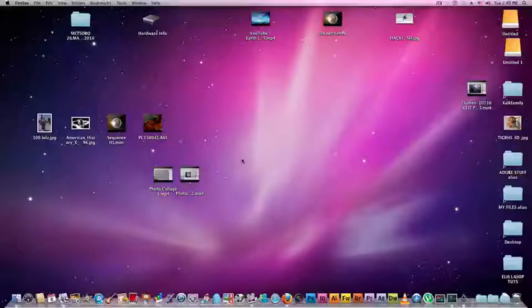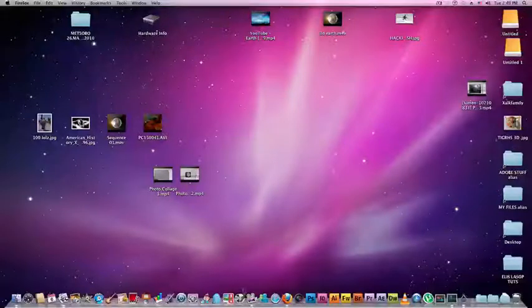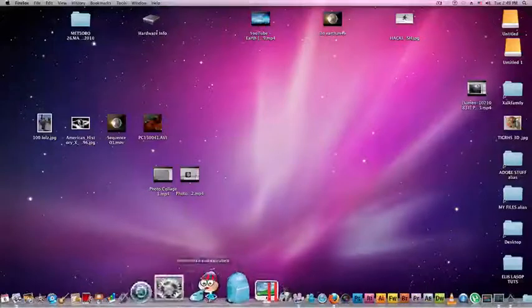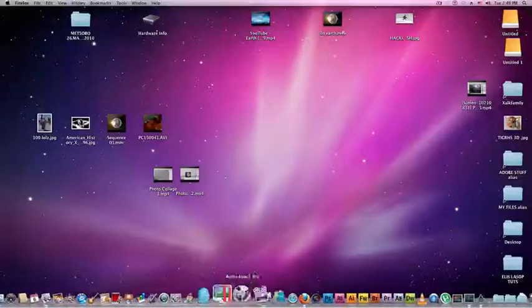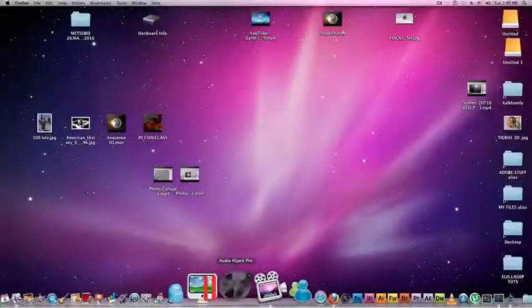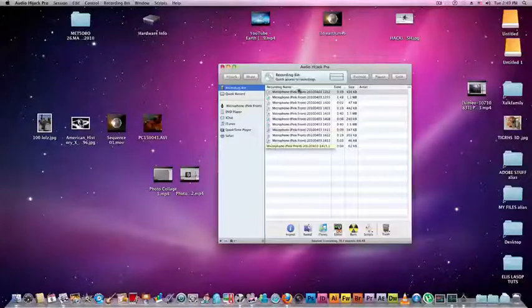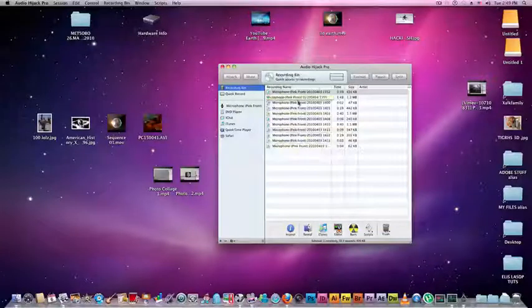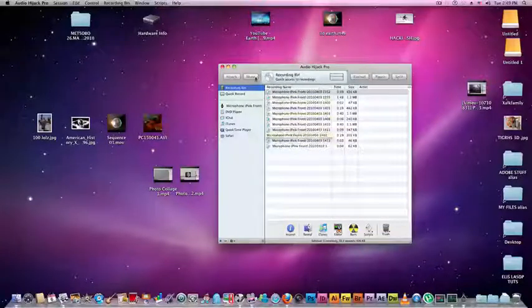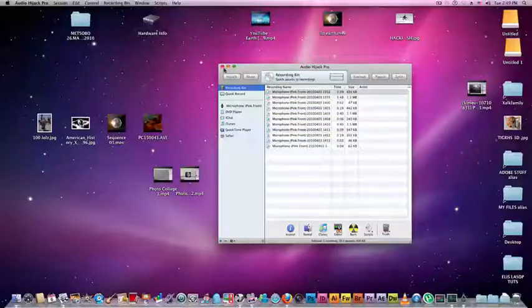I am very happy with it because now I can record my music when I play guitar with this Audio Hijack Pro, and I've got a lot of recordings here.